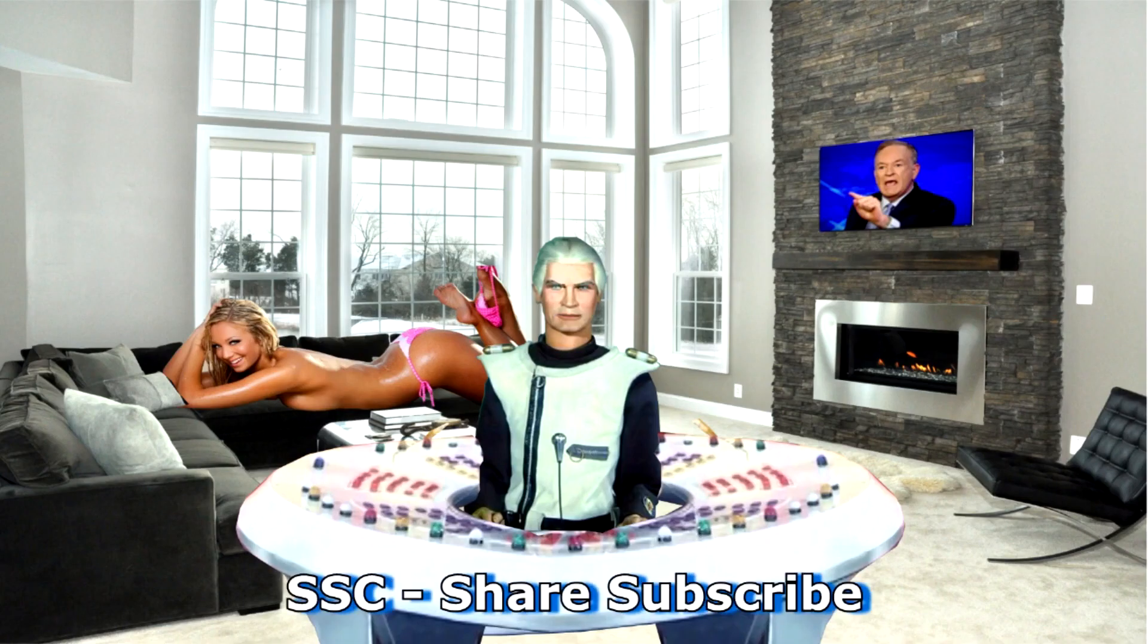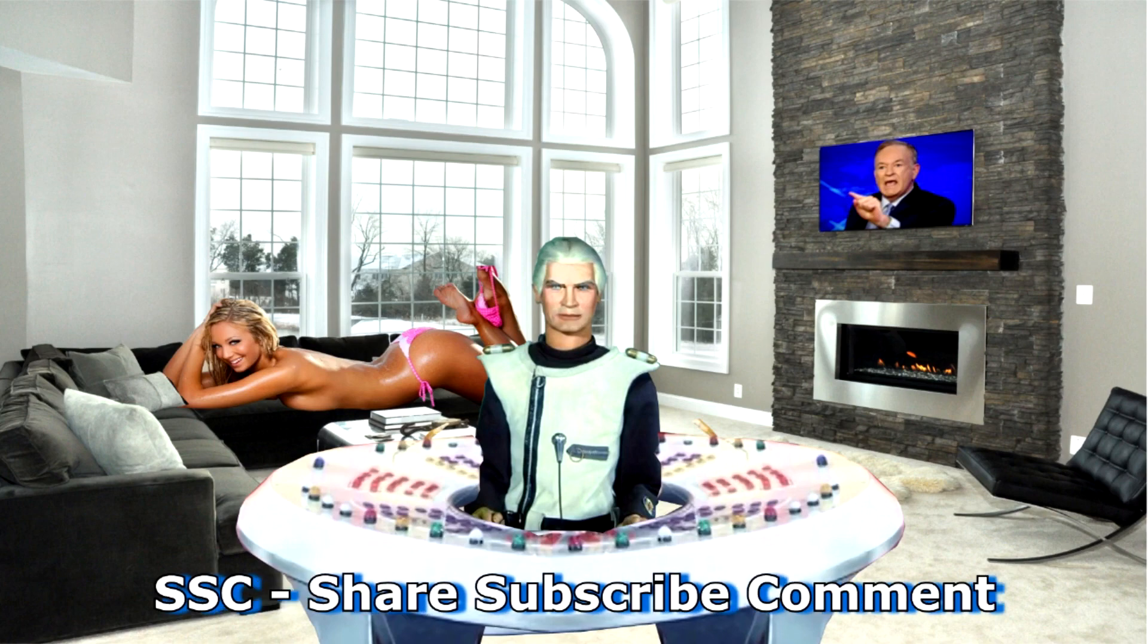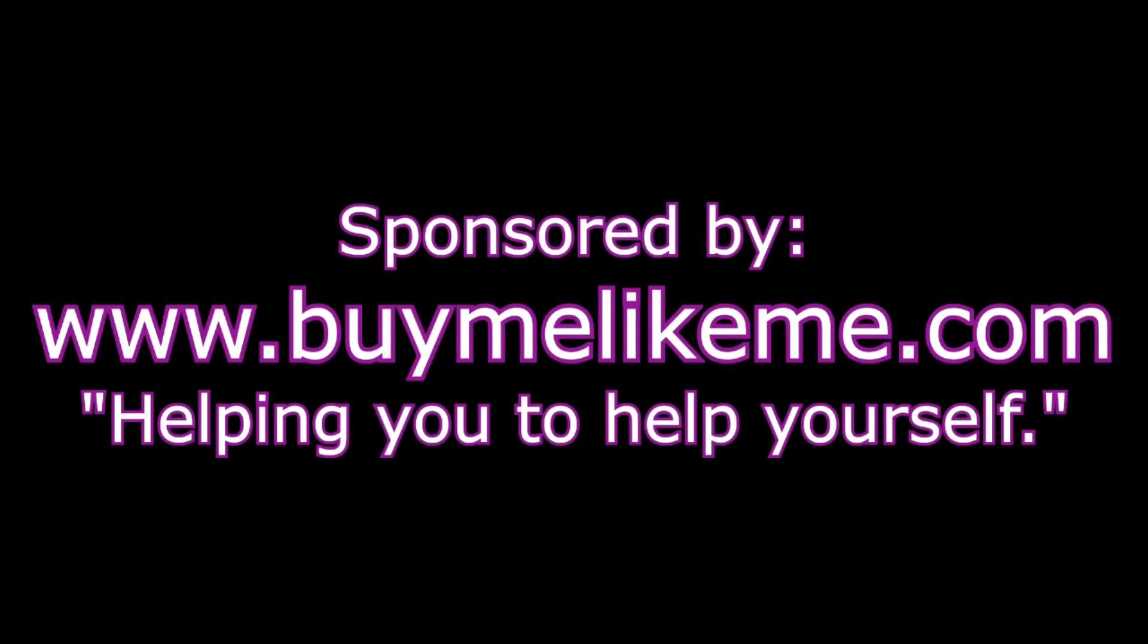SSC - share, subscribe, comment. Sponsored by buymelikeme.com, helping you to help yourself.